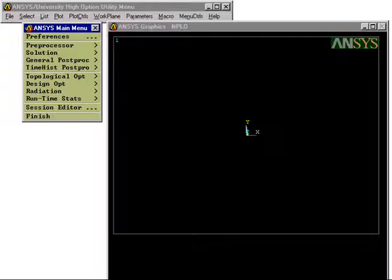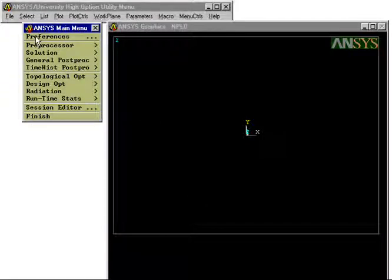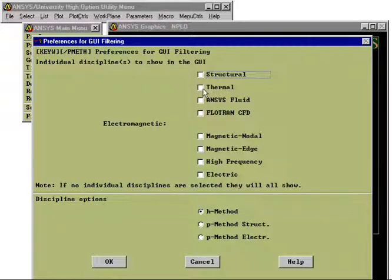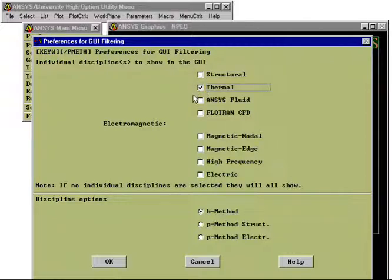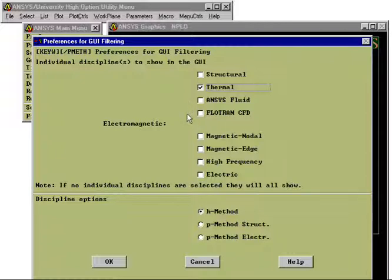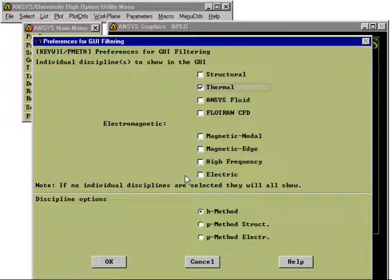Now we have started ANSYS. We start to define that we are considering a thermal problem. This is in some sense defining what type of partial differential equation we are considering. There are many other types of differential equations, other types of physical problems which can be described by other partial differential equations. Magnetic problem for example, electric problem.